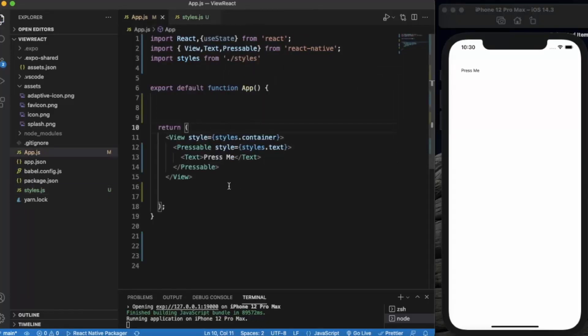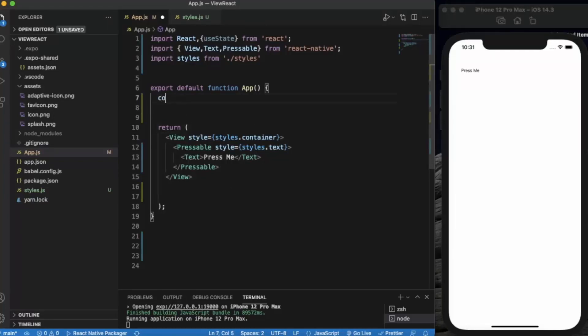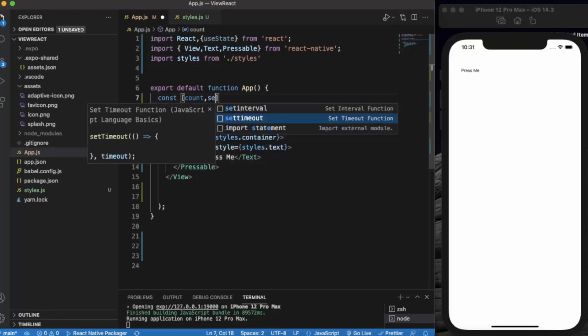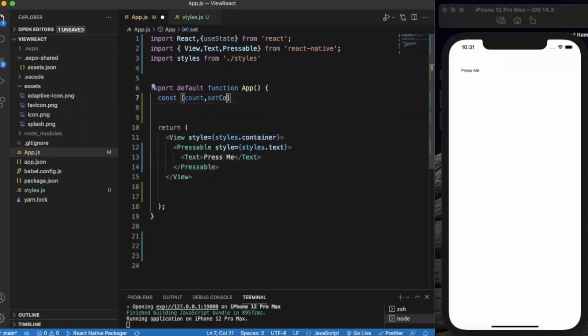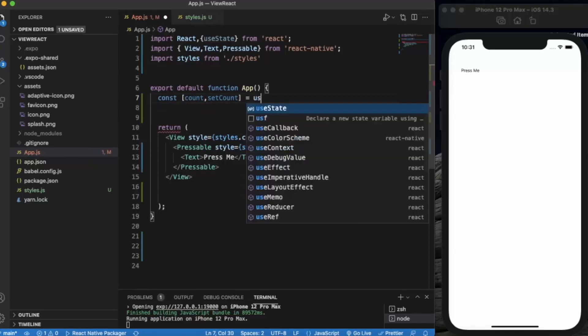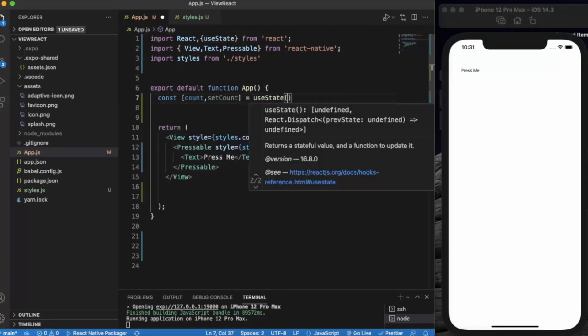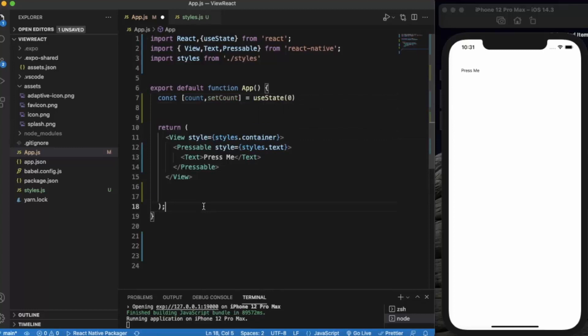First of all, let me create a state which can track how many times the button is pressed. Let me use count and setCount. By default we provide zero.